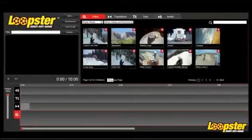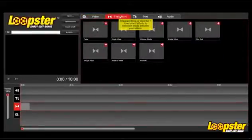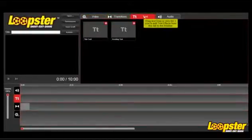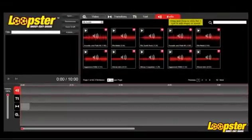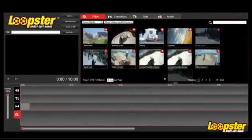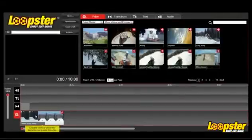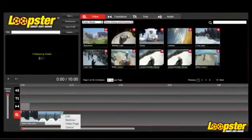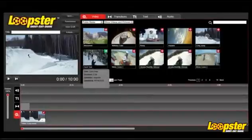As you can see, there are four tabs: Video, Transitions, Text, and Audio. Grab your video clips and place them in the timeline. Or click on the plus sign and your clip is automatically placed for you.